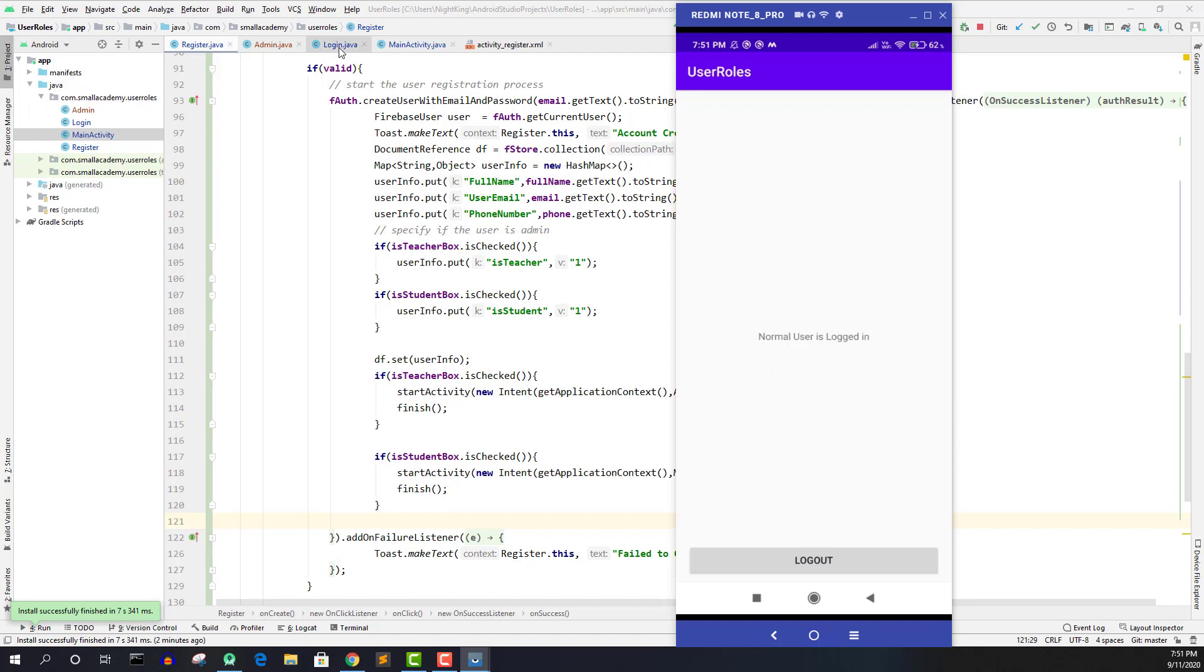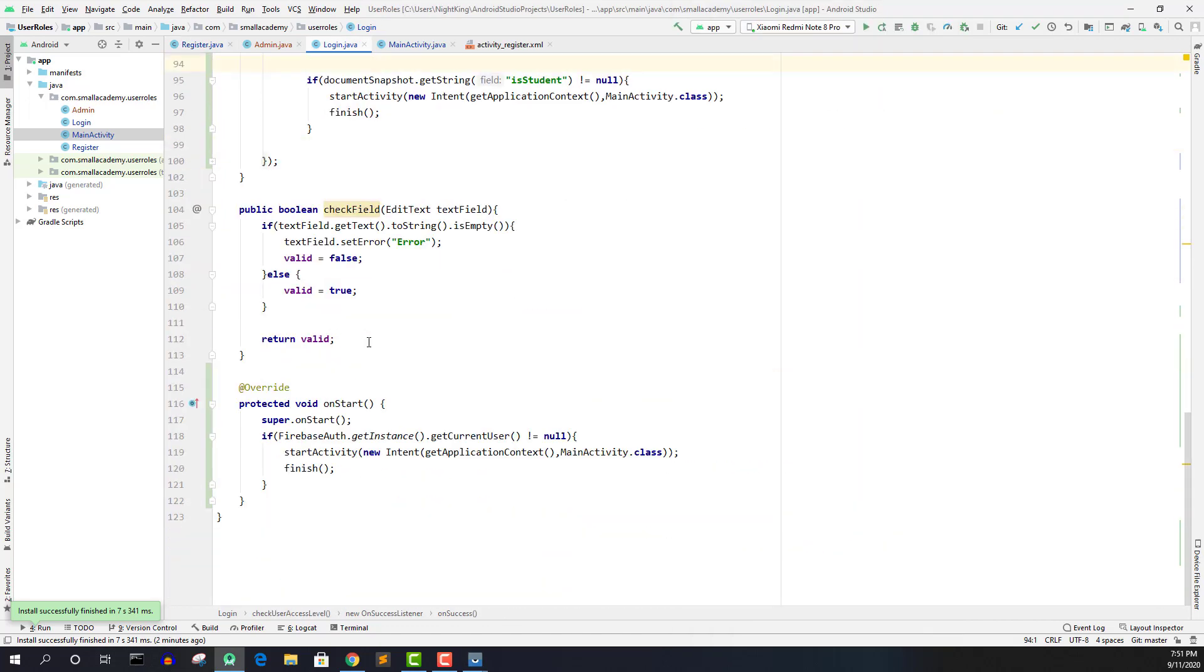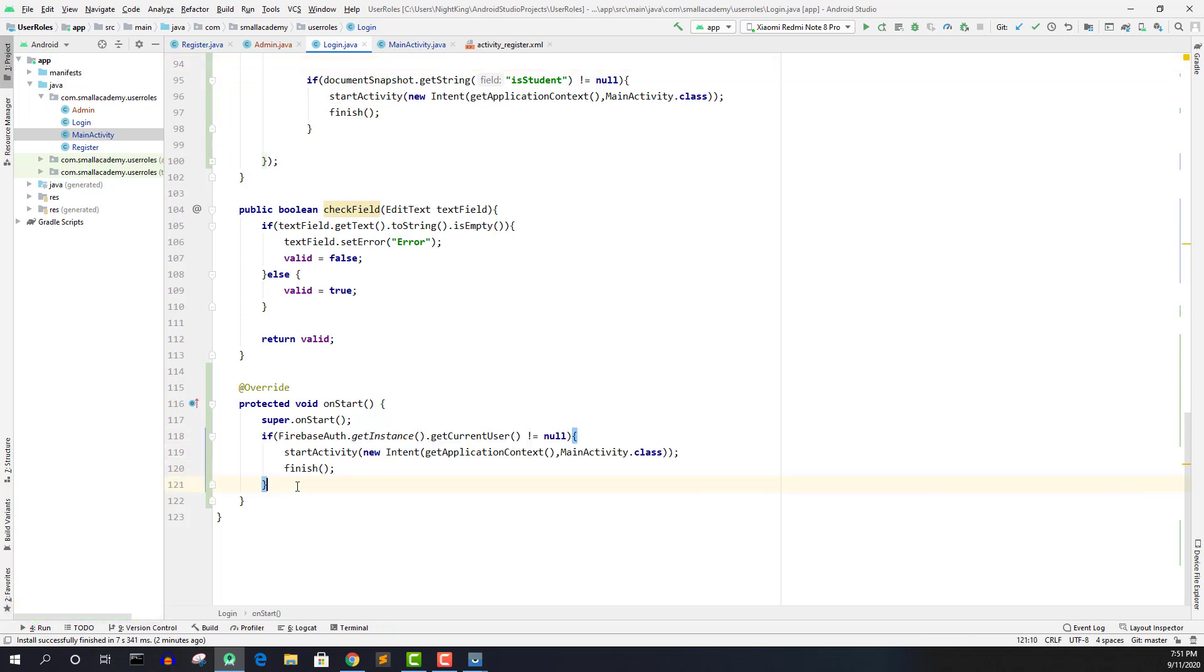So we have to go to the login here. And in the on start, if you remember, I have checked if the user is already logged into our application previously or not. And in that case, I'm directly sending them to the main activity. So here,